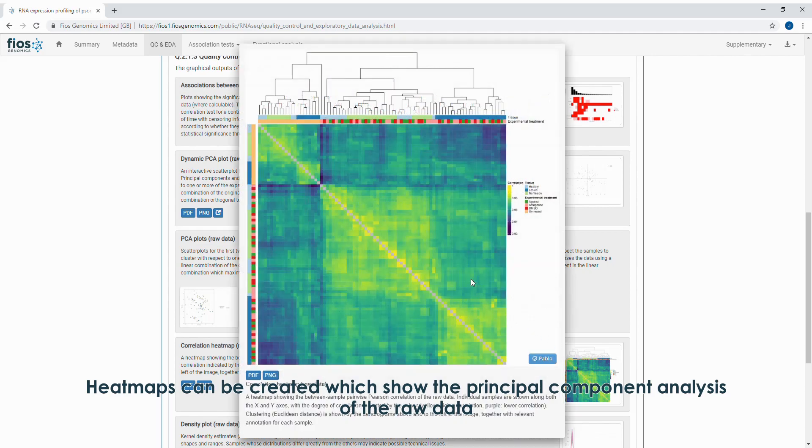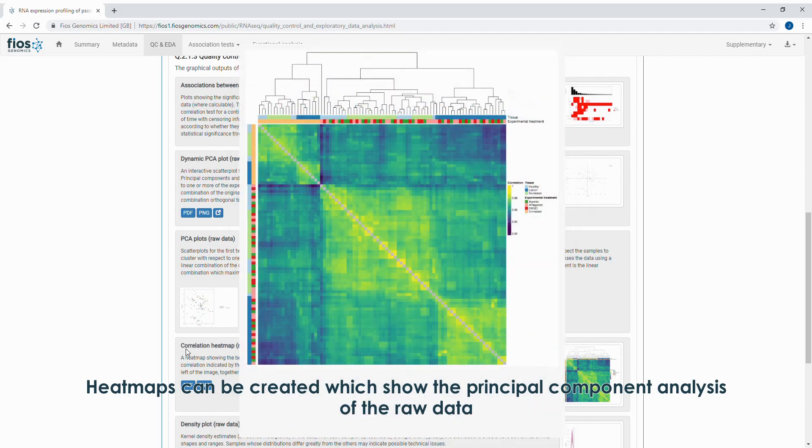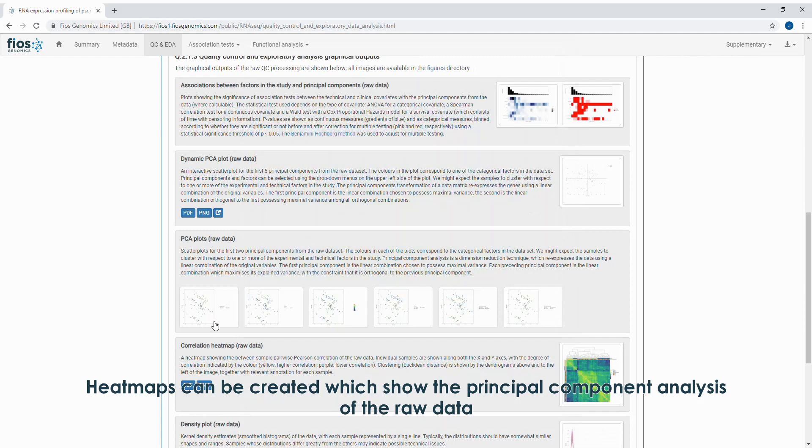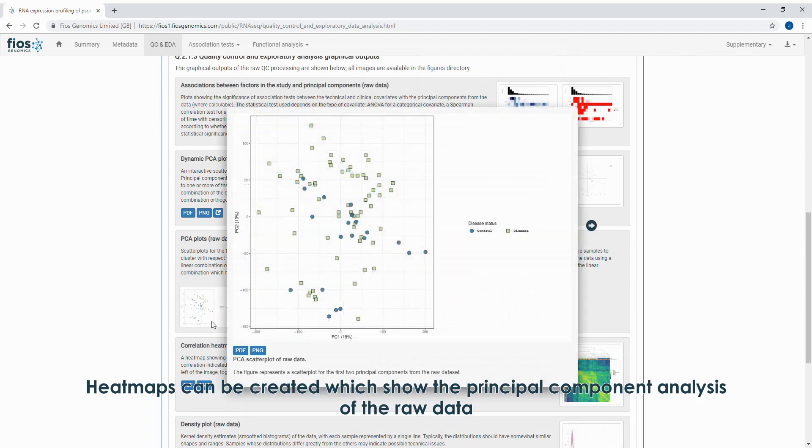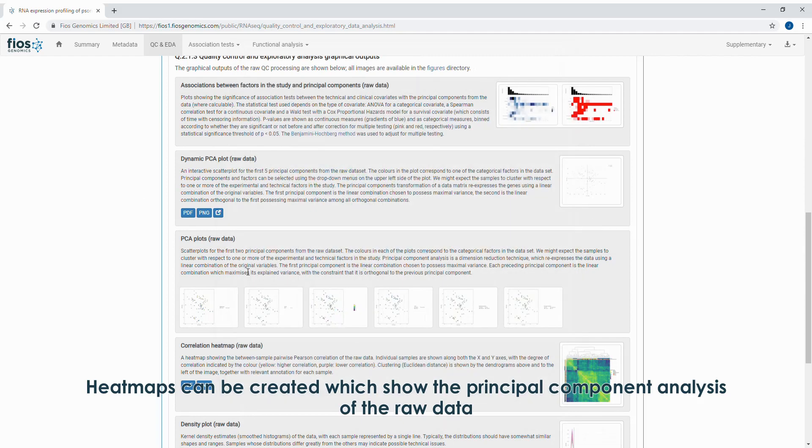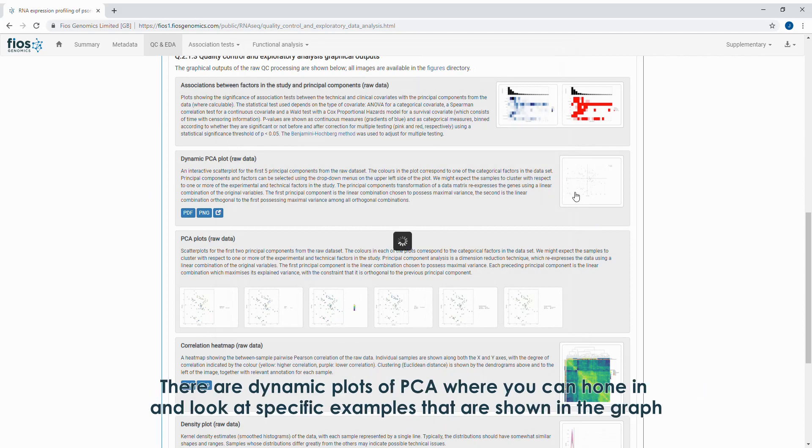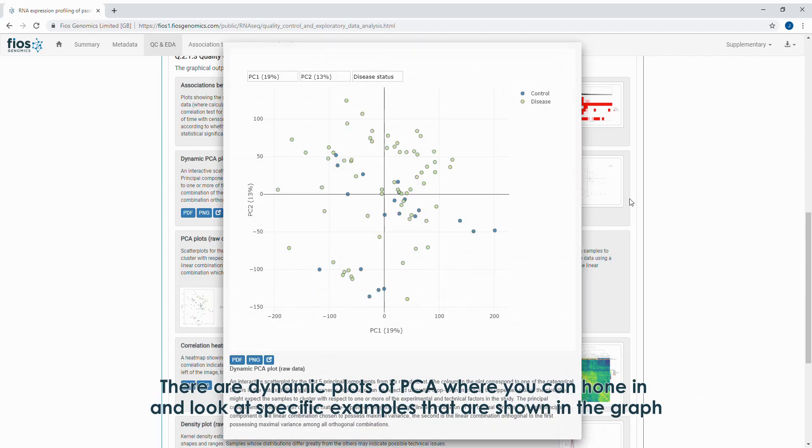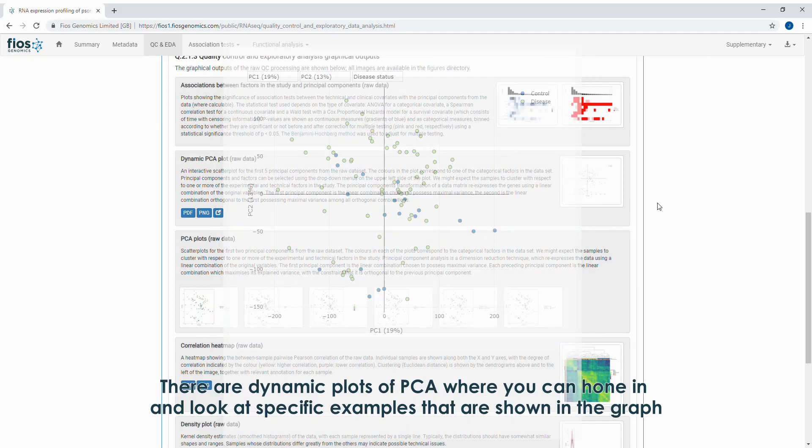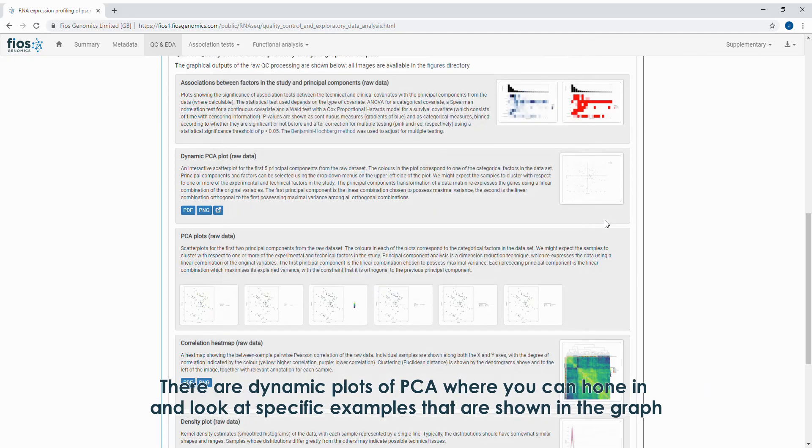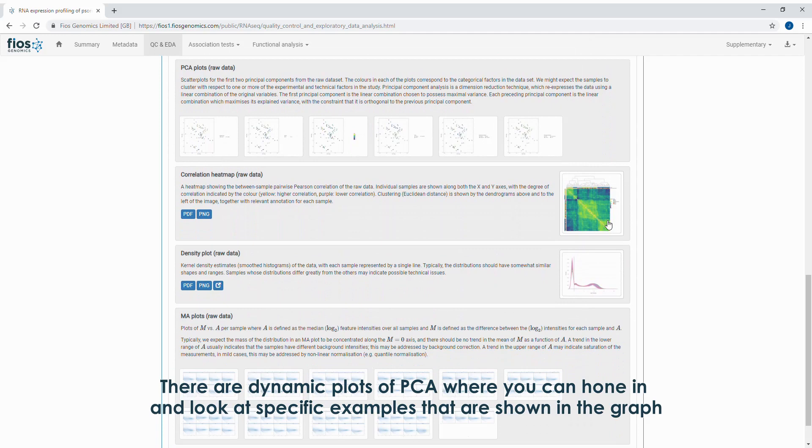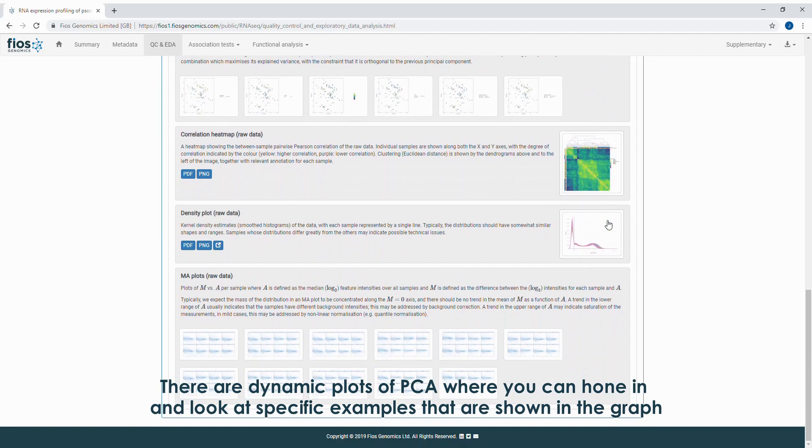Heat maps can be created that show the principal component analysis of the raw data. There are dynamic plots of PCA where you can hone in and look at specific examples that are shown in the graph.